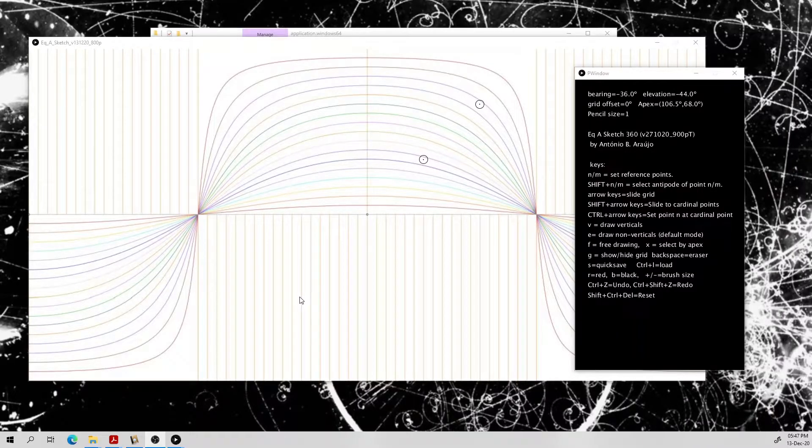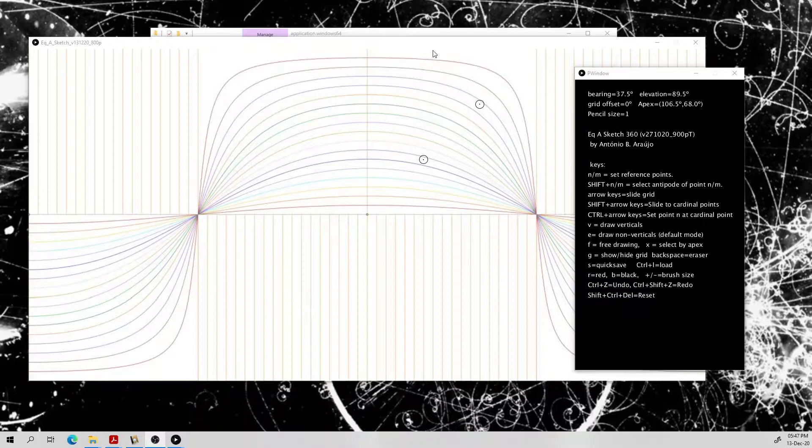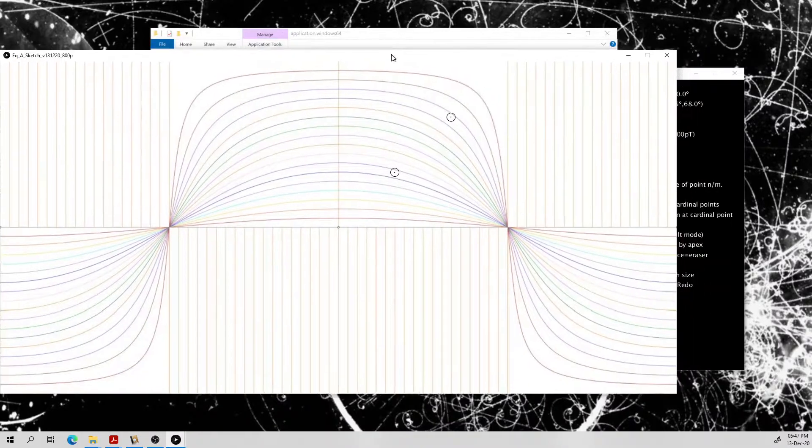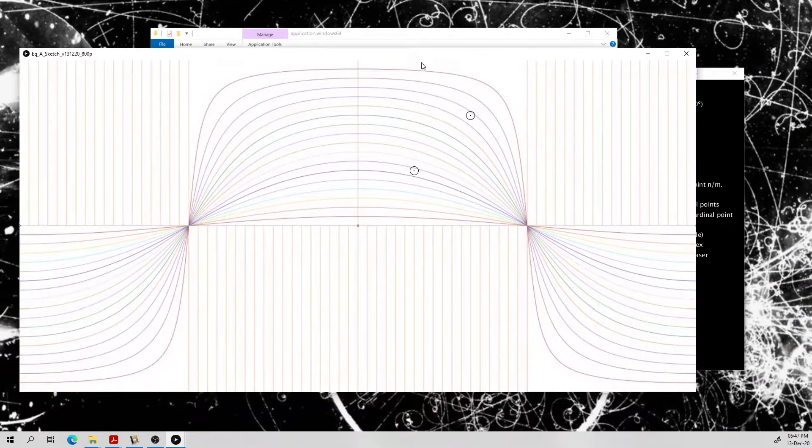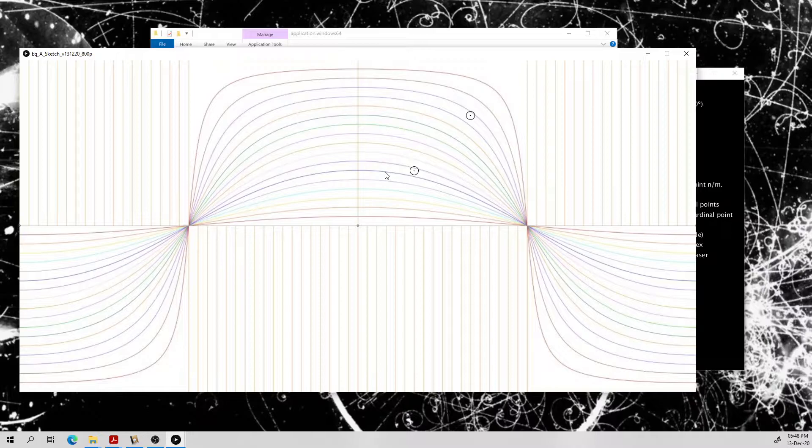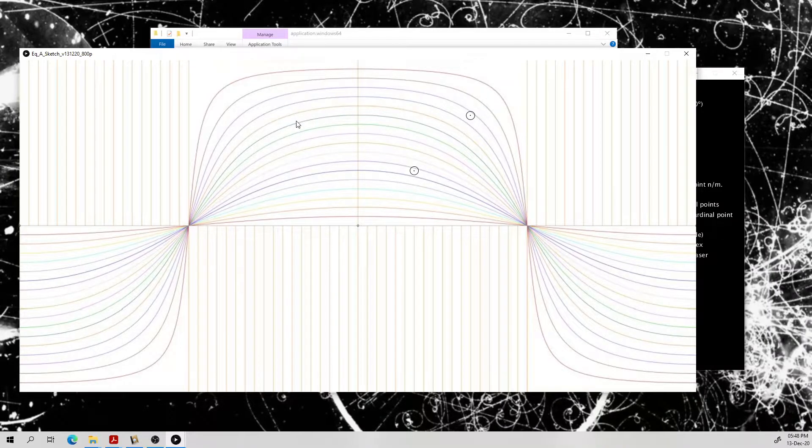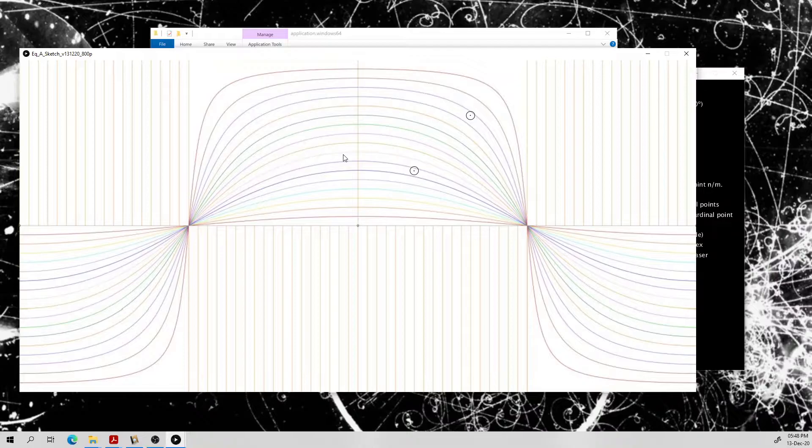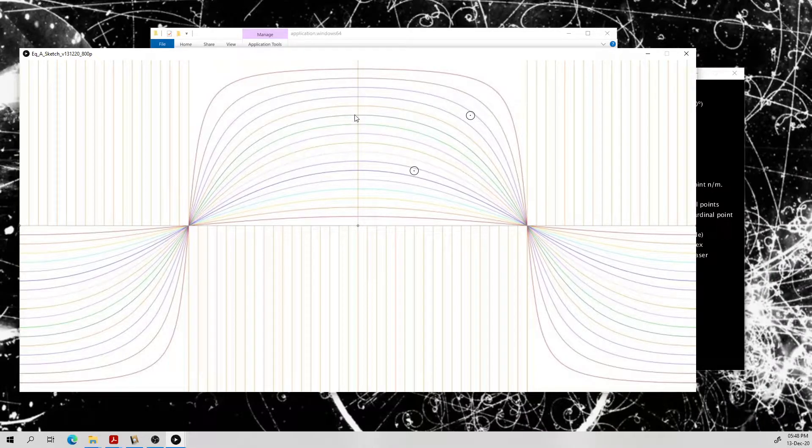I have a new version of EkaSketch and it has a new feature that you've been asking for, at least some of you who are working in 360 degree photography.